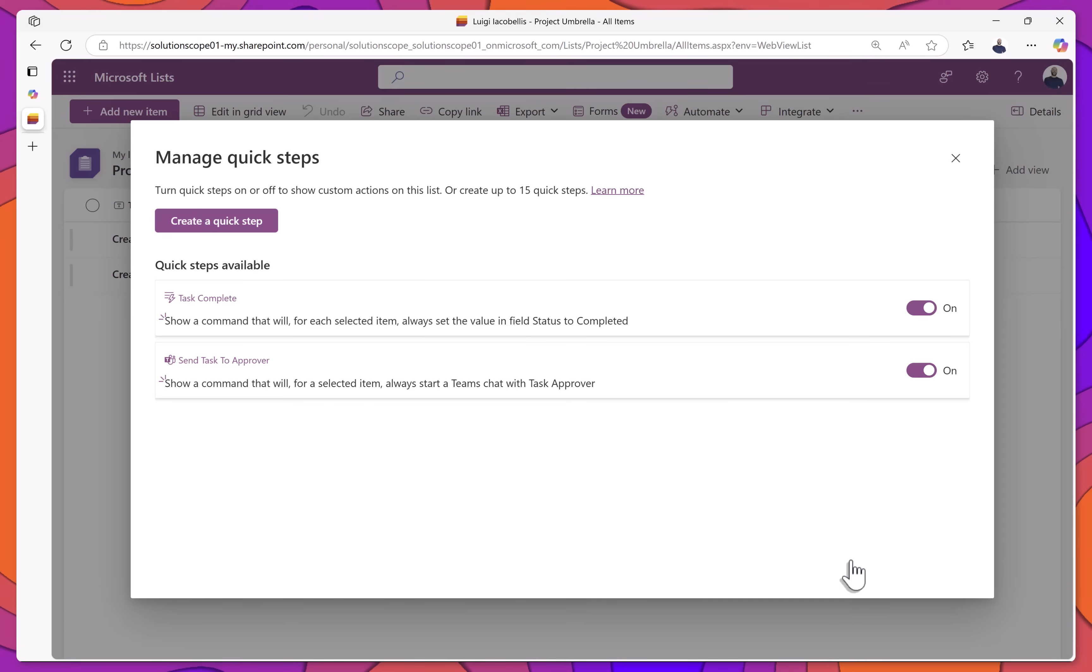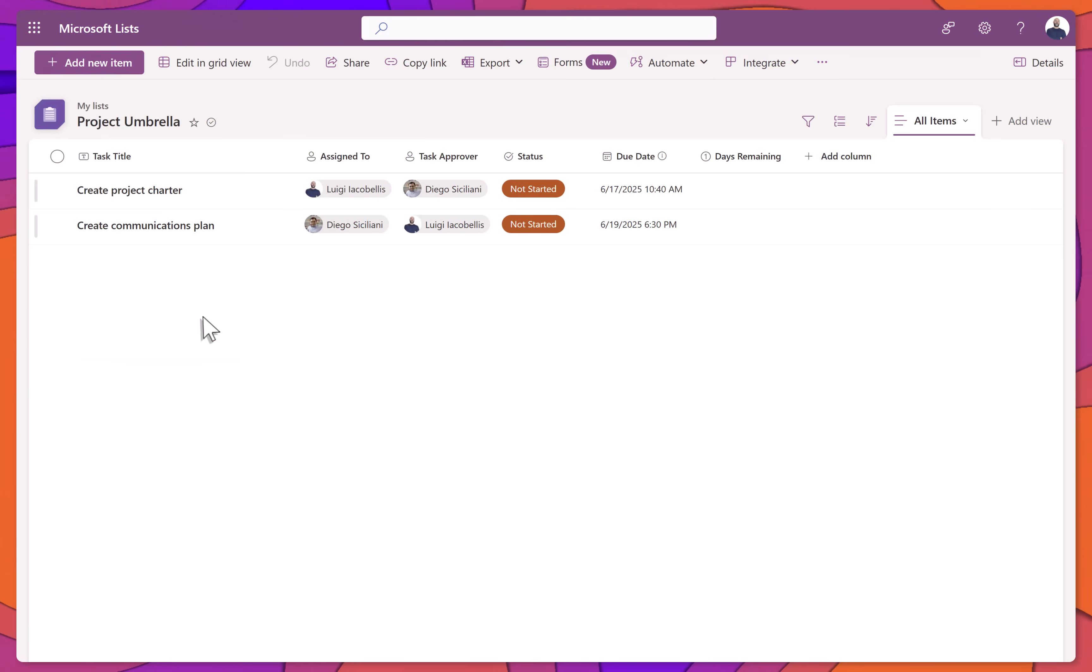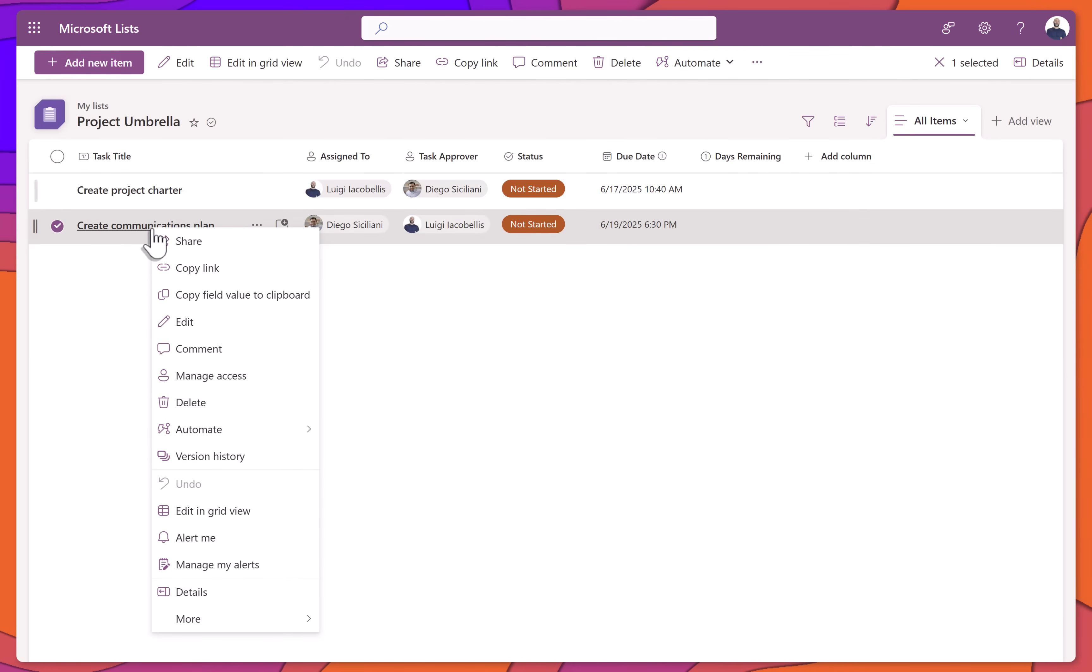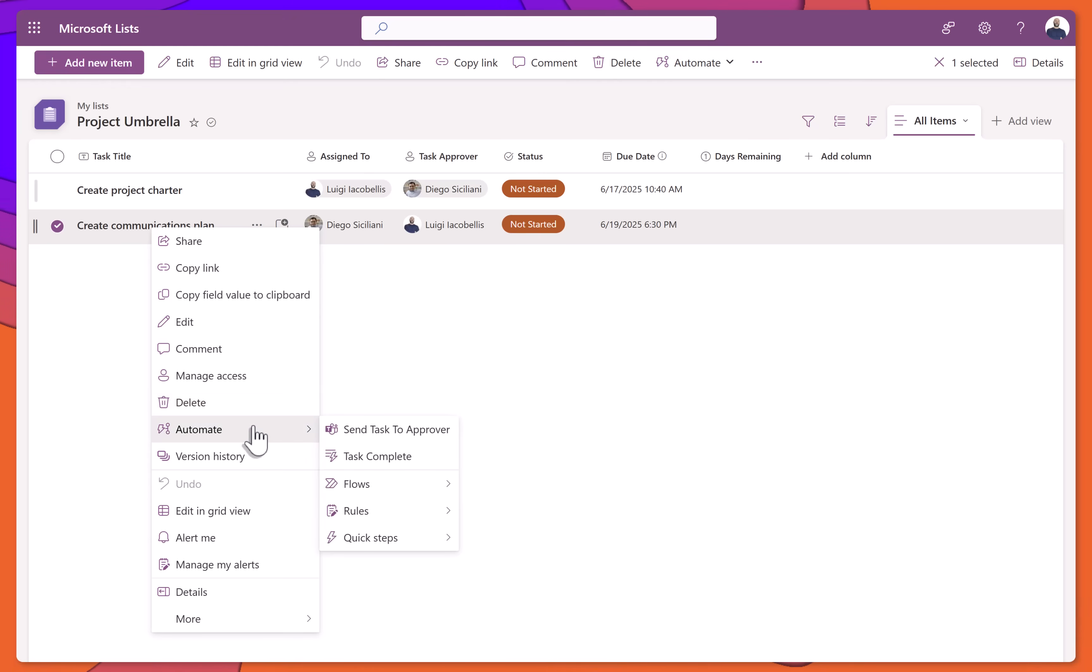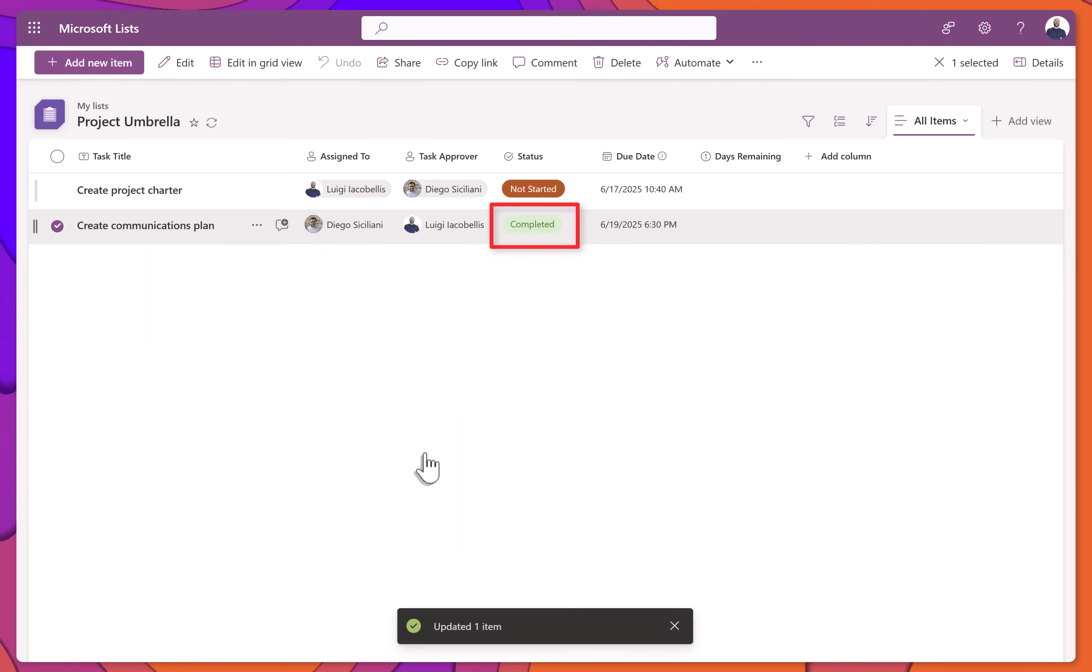Let's go ahead and test the Set a Value step. Remember, to use Quick Steps, right-click on any list item and hover your cursor over the Automate menu. You'll notice that two Quick Steps now appear. I'll go ahead and click Task Complete, and you'll see that the Status column updates from Not Started to Complete.